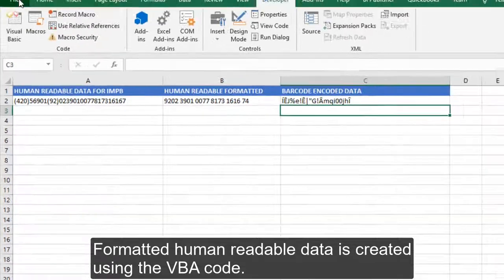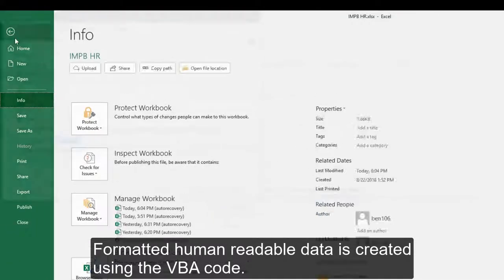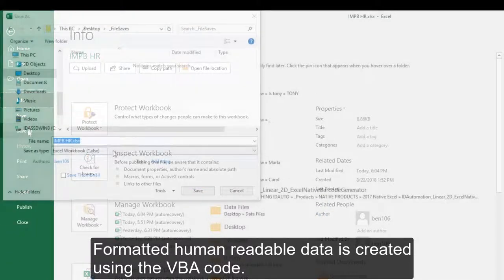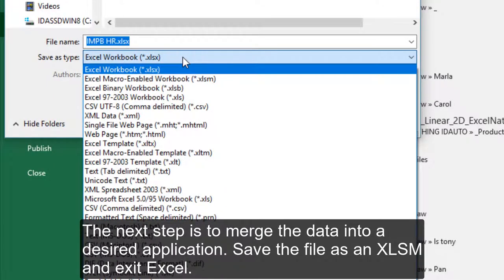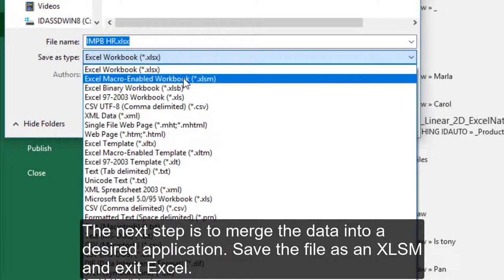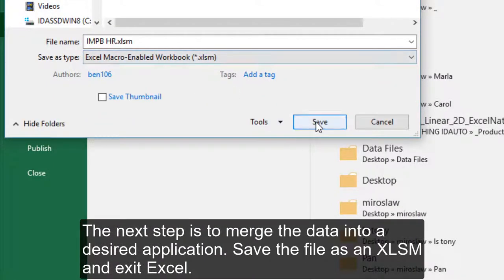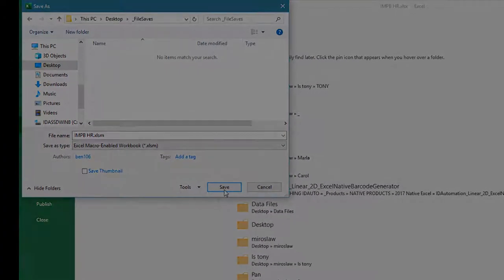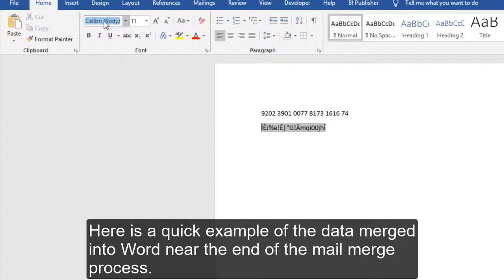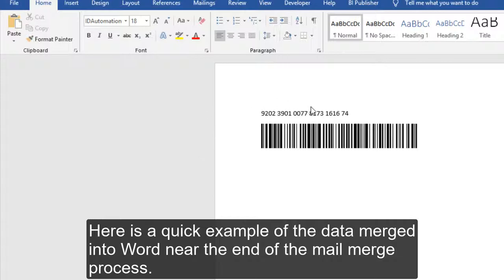Formatted human readable data is created using the VBA code. The next step is to merge the data into a desired application. Save the file as an XLSM and exit Excel. Here is a quick example of the data merged into Word near the end of the mail merge process.